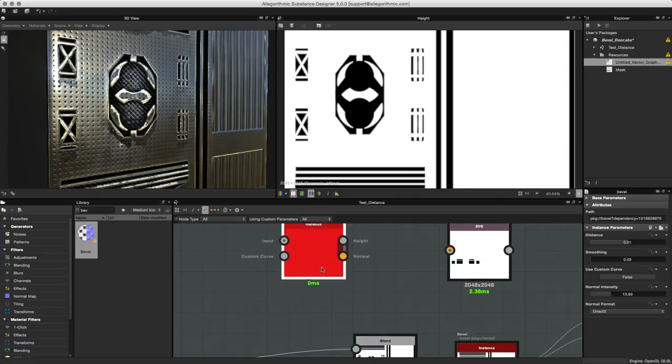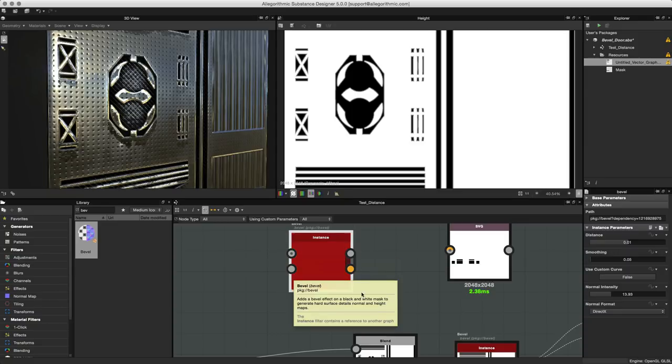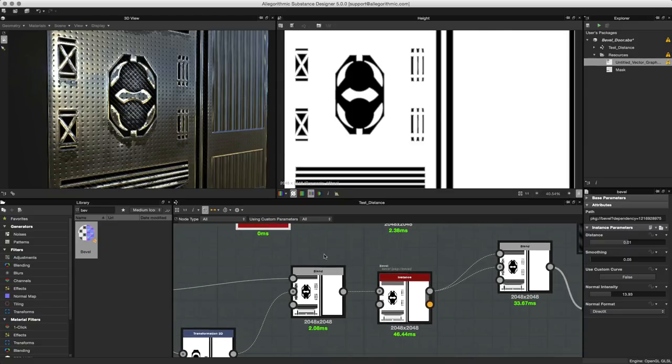If we take a look at the node itself you can see that we have two inputs: an input and a custom curve. Let's take a look at the bevel node as it stands in this current graph.